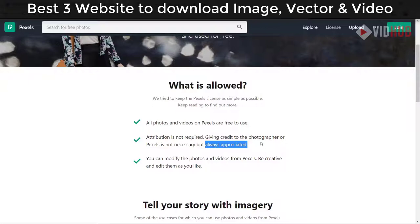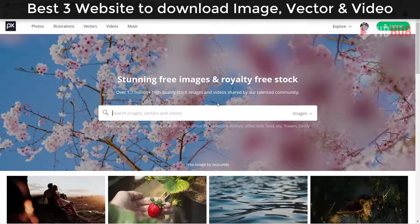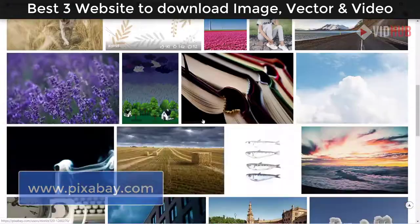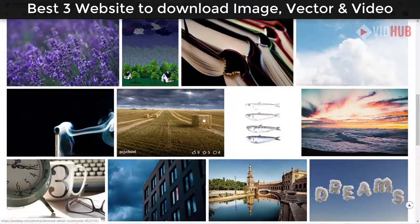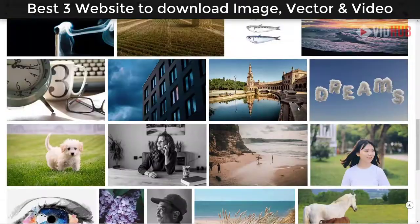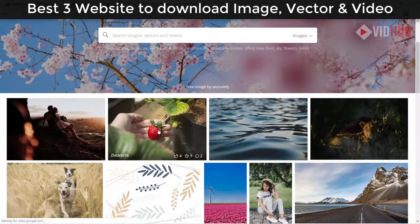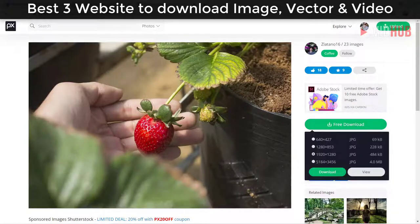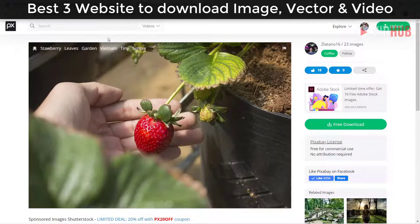The last website is Pixabay. It's quite similar to Pexels. Here you can download photos, illustrations, pictures, videos, and music as well. It's 100% free — you don't need to create an account. But if you sign in and create an account, you can choose any resolution you want.